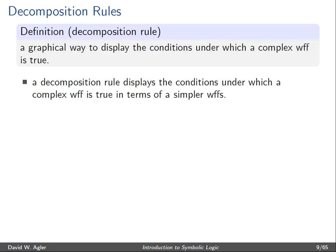So what the decomposition rule does is it sort of gives us a visual display of the conditions under which a well-formed formula is true. And it does this by making use of simpler formulas, such that if those formulas were true, it would make the complex well-formed formula true.